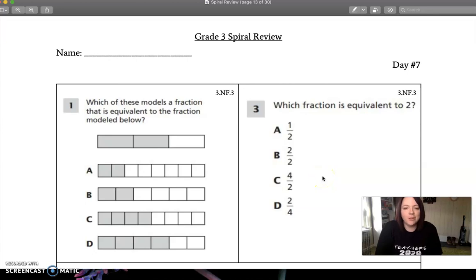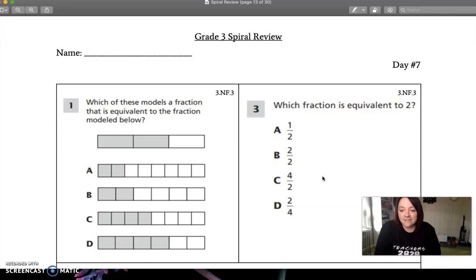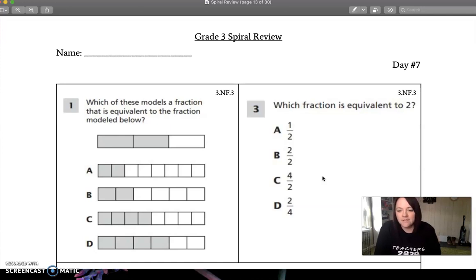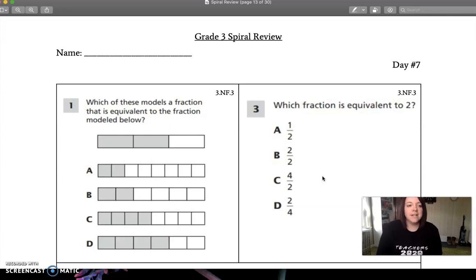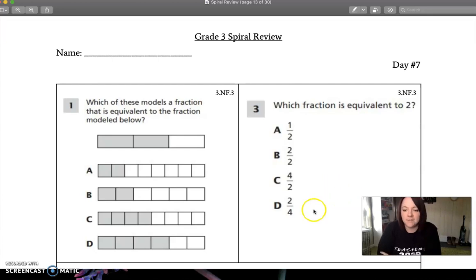Good morning, third grade. It's Ms. Barker from Syracuse Academy of Science and Citizenship. We are on day seven of our spiral review, and I think we have about a week left of this. So I hope you guys are getting some review in and watching these videos and getting your answers in on our assessments.